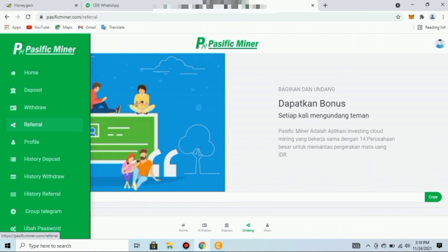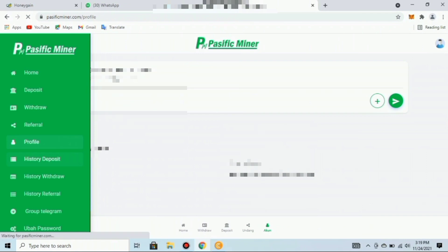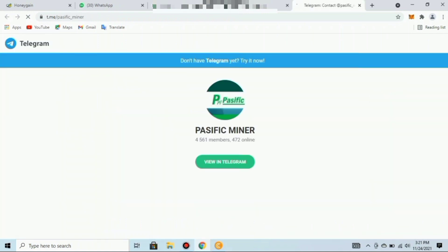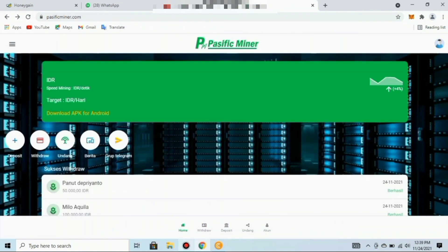Selain fitur-fitur di atas, ada juga fitur profile yang menampilkan data tentang teman-teman, kemudian ada history deposit, history withdraw, history referral. Teman-teman juga bisa bergabung di grup Telegram-nya yang bernama Pacific Miner. Ada juga fitur untuk mengubah password dan fitur logout.